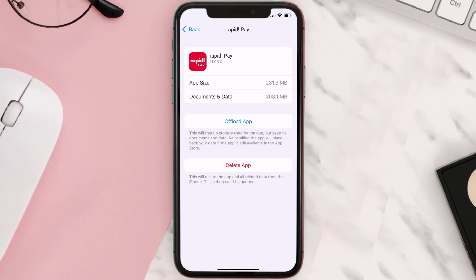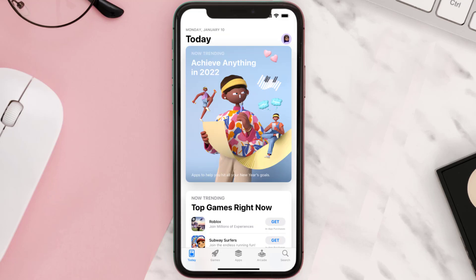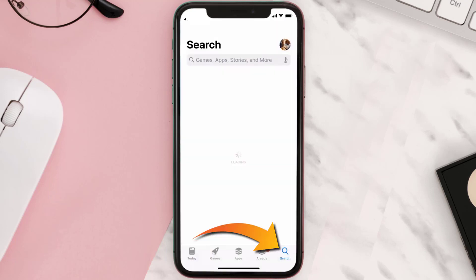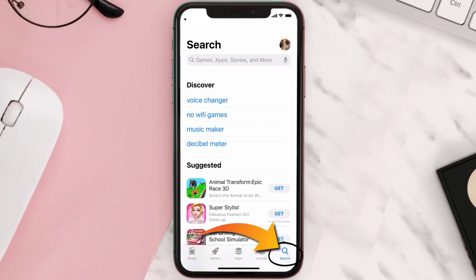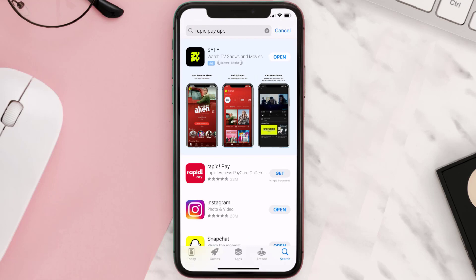Follow the onscreen instructions to navigate all the way to the app page. Once you're on this screen, tap on Delete App to uninstall the app from your device. Once uninstalled, open up the App Store, search for the Rapid Pay app in the search bar, and click on the Get button to install it back on your device.